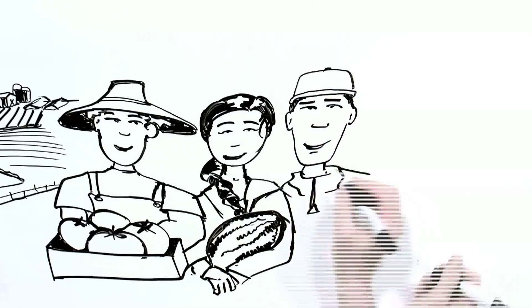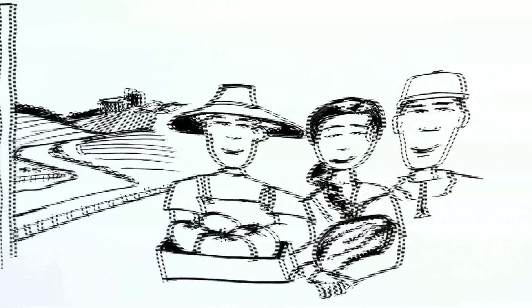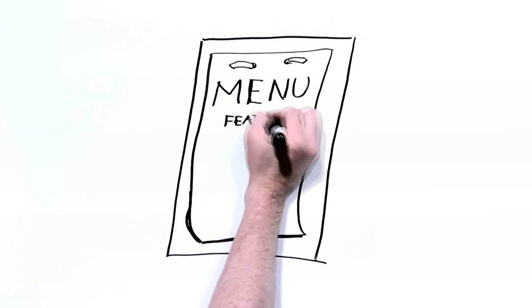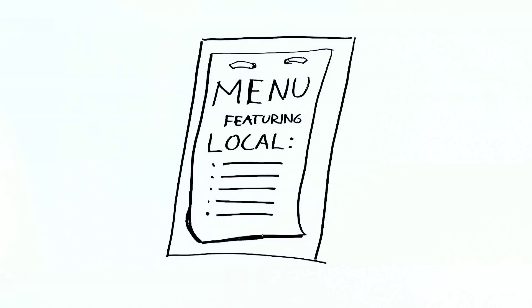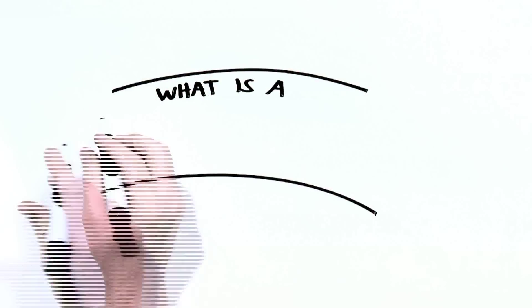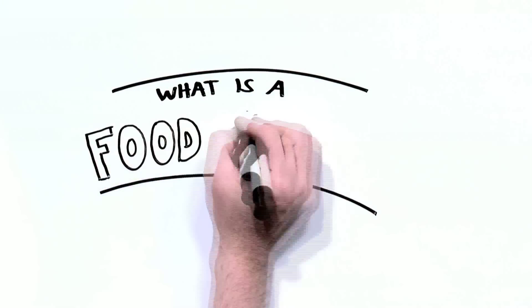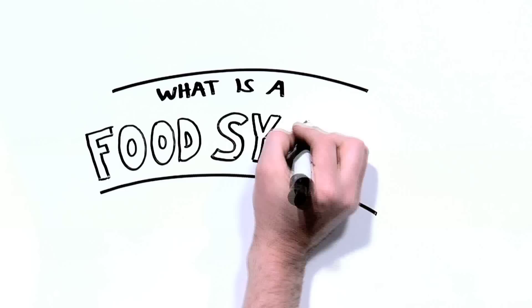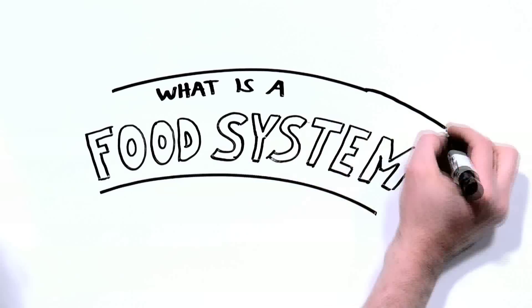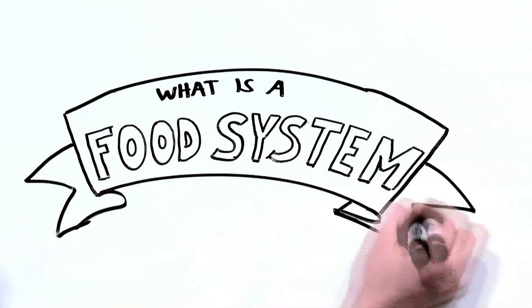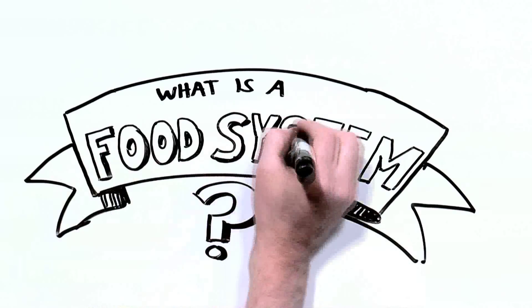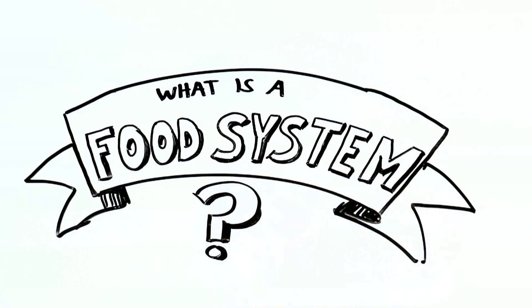I started noticing more CSAs and farmers markets and restaurants featuring local foods everywhere I looked, and I was encouraged, but I was still confused. I kept hearing the term food system but didn't actually know what it meant, so I did some more homework. Lo and behold, it is not as simple as you'd think.